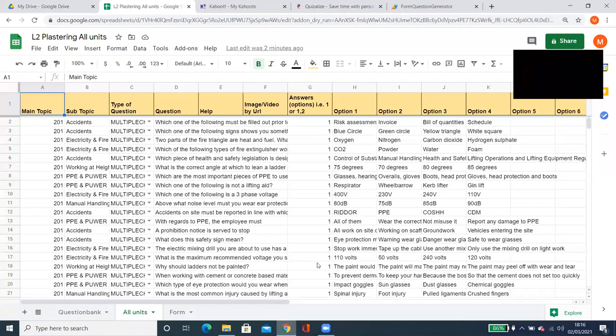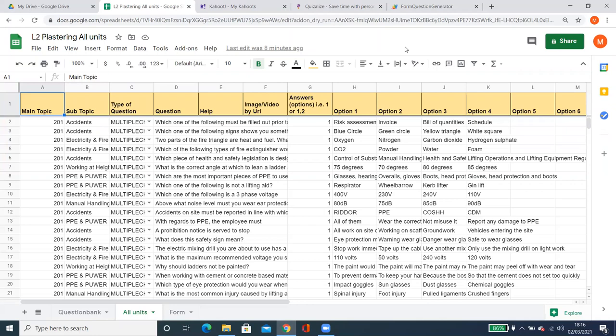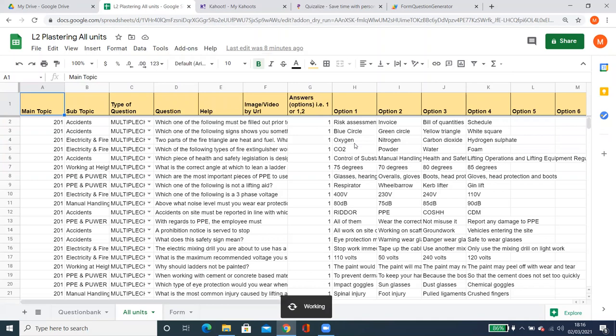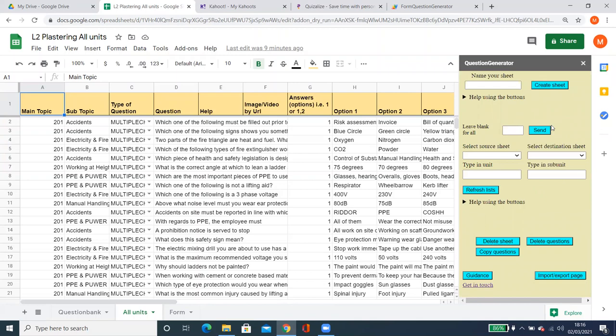I'm going to introduce you to my app that I've created. It's basically a Google Sheets add-on. I'm going to go to Add-ons, go to my app which is the Question Generator. There are two parts to the app: Question Generator and Import/Export. The app also has a guiding sheet to explain what all the buttons do, and a 'Get in Touch' link so you can post any problems.